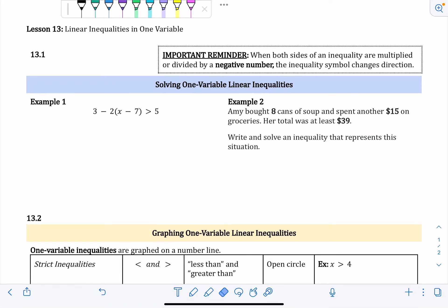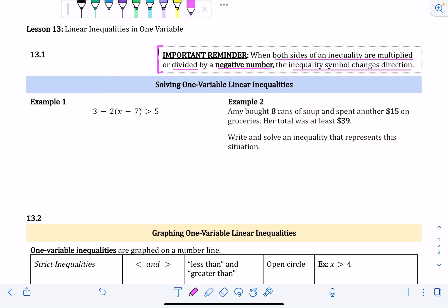Lesson 13 is linear inequalities in one variable. Inequalities are kind of like equations, but instead of having an equal sign they have an inequality symbol — less than, greater than, less than or equal to, or greater than or equal to. In one variable means they only have one variable. A reminder: when both sides of an inequality are multiplied or divided by a negative number, the inequality symbol changes direction — it flips.